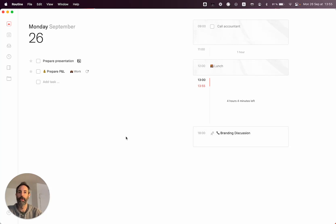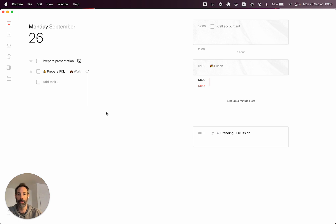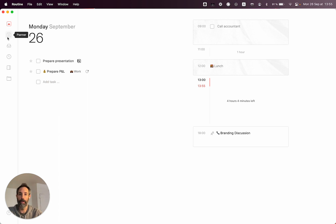Hello, I wanted to give you an update on Routine with the recent release of the 0.9 desktop application, which comes with several features.